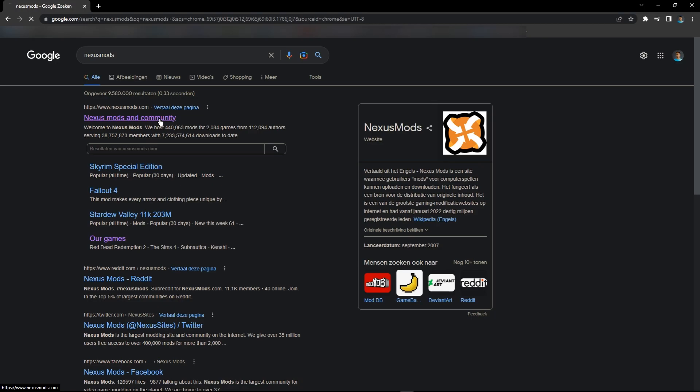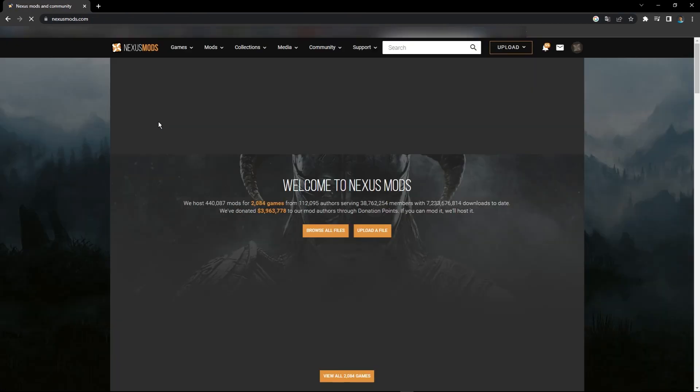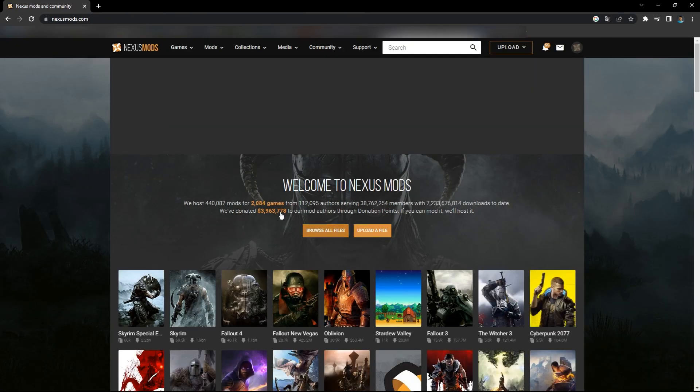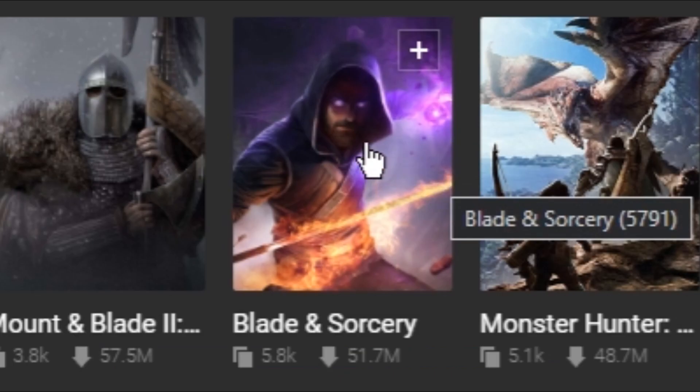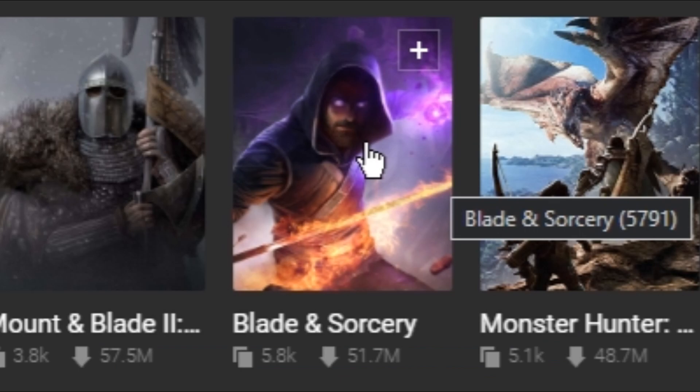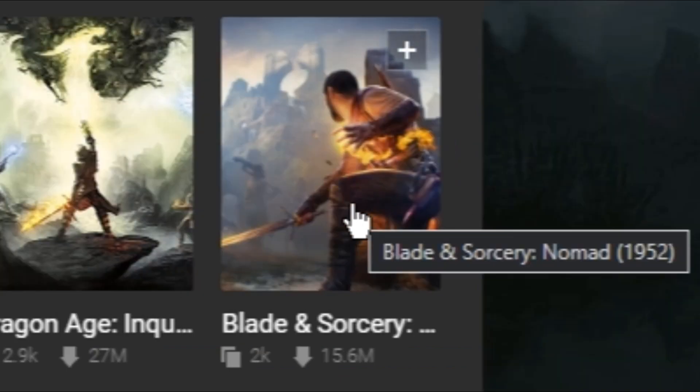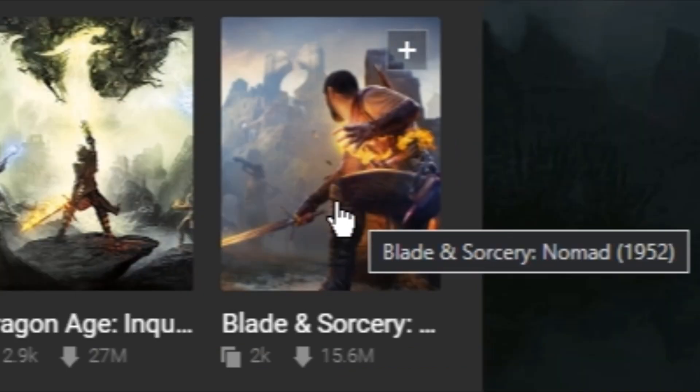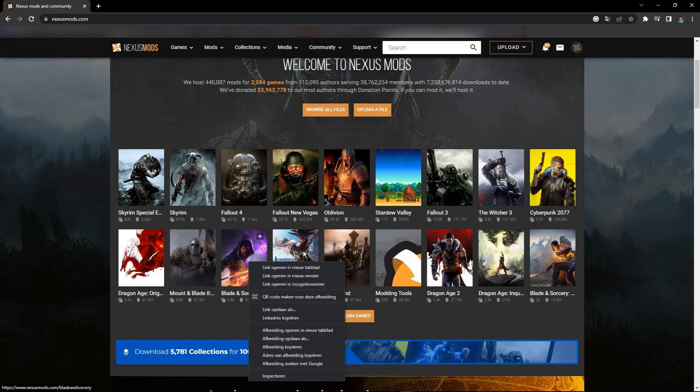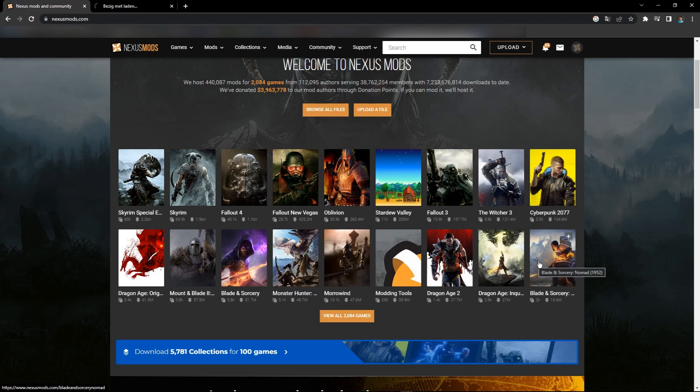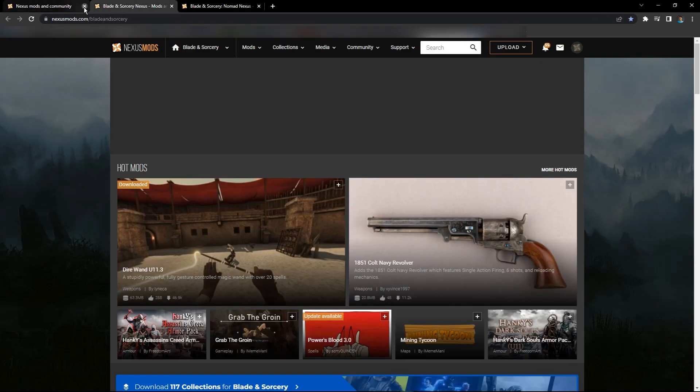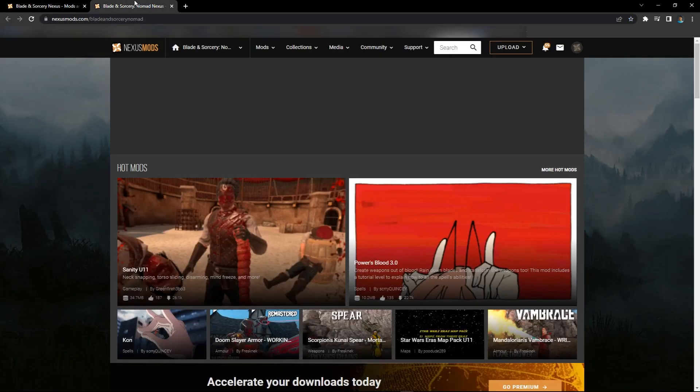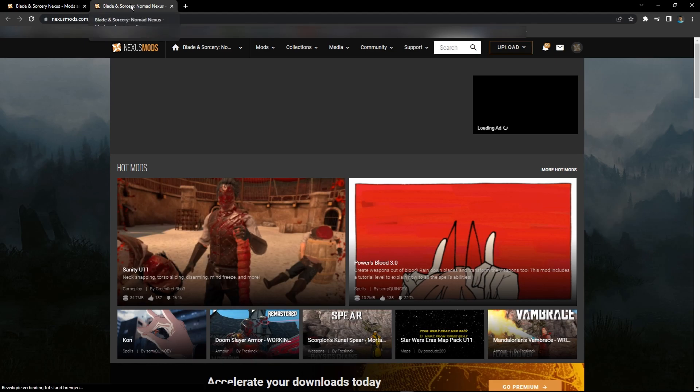Go to Nexus Mods Community and you'll see Blade and Sorcery. But if you look here, you'll also see another Blade and Sorcery called Nomad. I will tell you the difference between the two right now. The difference is that Blade and Sorcery Nomad is for Quest users.